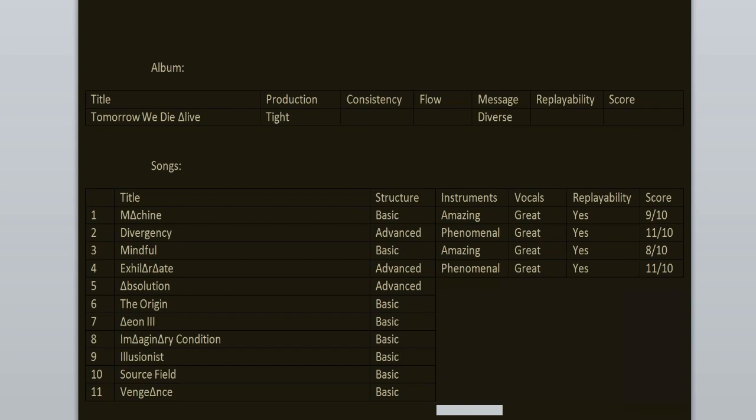Absolution. Now this one continues that melodic vibe but it's not as good as the previous track. I still enjoy the chorus, the vocals, the singing. It slaps. 9 out of 10.